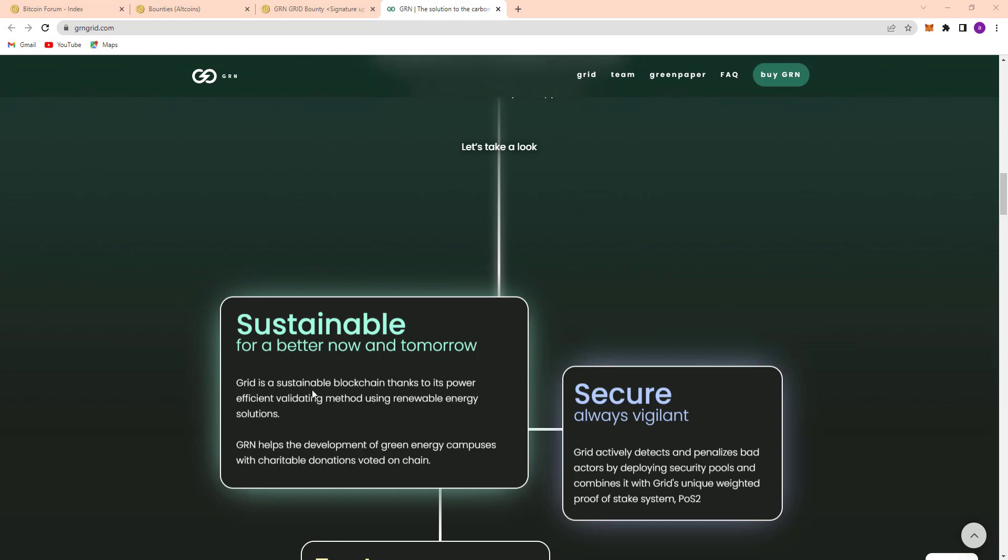Sustainable for a better now and tomorrow. GRN is a sustainable blockchain thanks to its power efficient validating method using renewable energy solutions. GRN helps the development of green energy companies with charitable donations voted on chain.